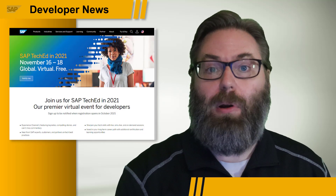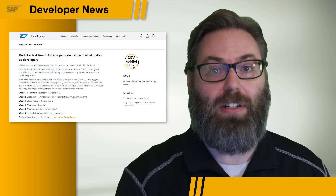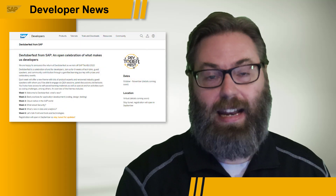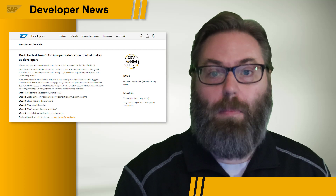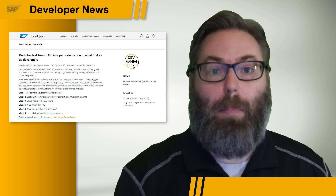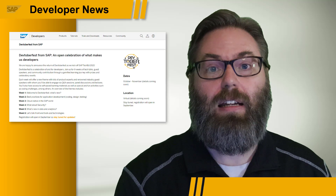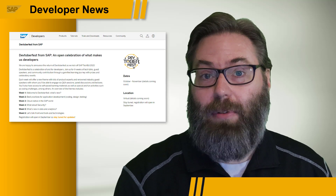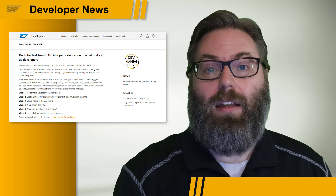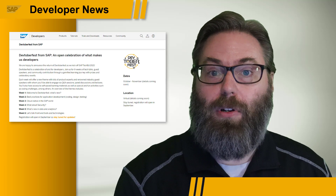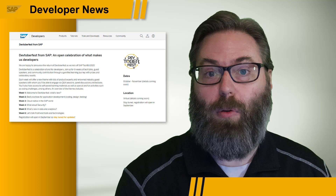We can also share that we once again have a Devtoberfest celebration leading right into SAP TechEd. Now, public details are a little sparse on both these events right now, but believe me, we have some really great new and fun ideas that we're working on, and we can't wait to share all the details with you. You can tune in here to SAP Developer News each week for the latest on what is planned for both events.